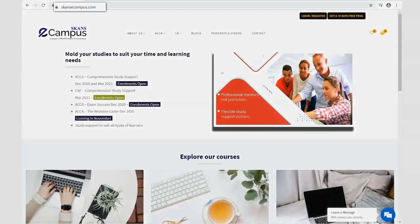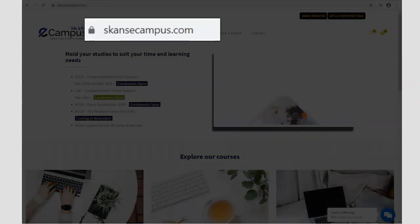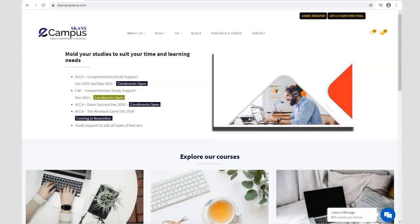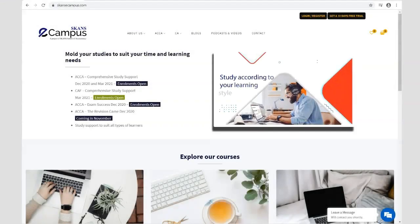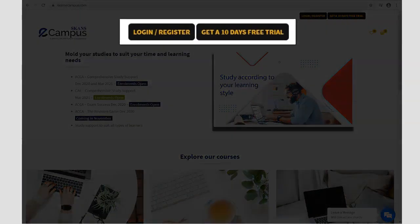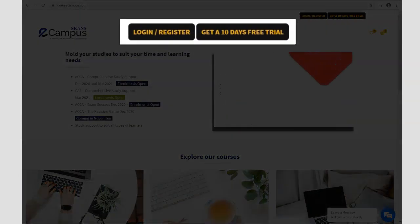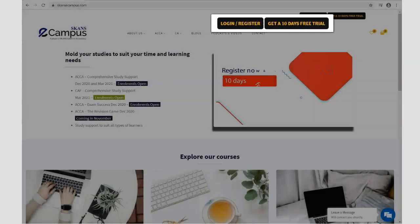If you liked this video, visit our website at www.scansecampus.com to purchase the complete course at affordable prices. Register today at no cost and access our free 10-day trial.